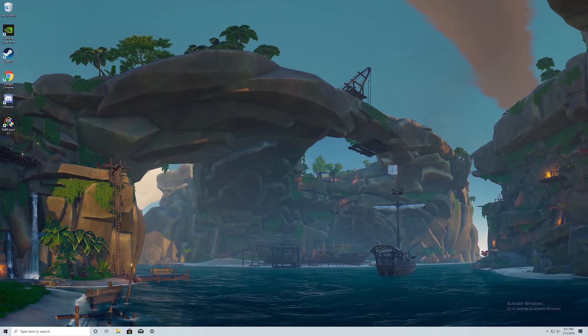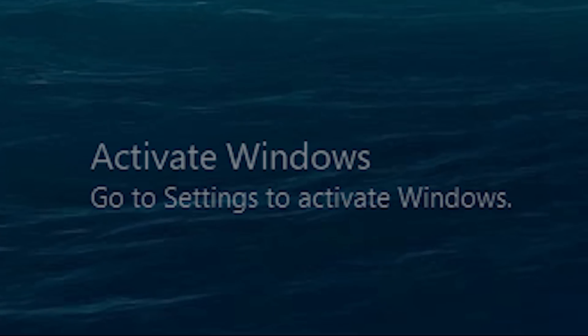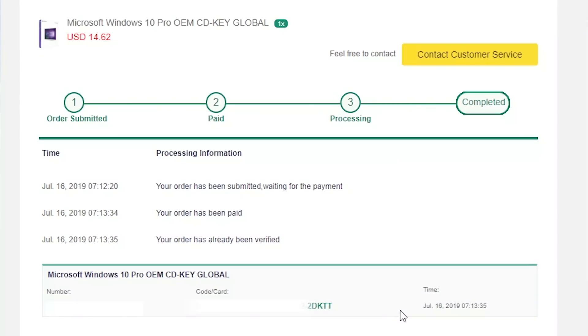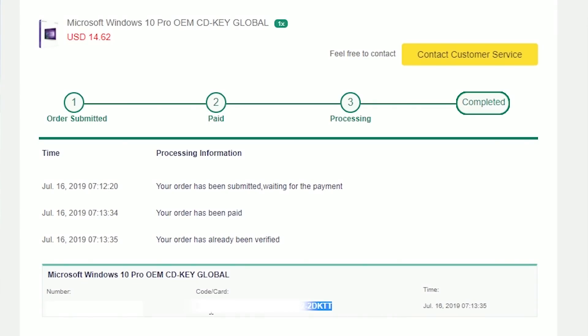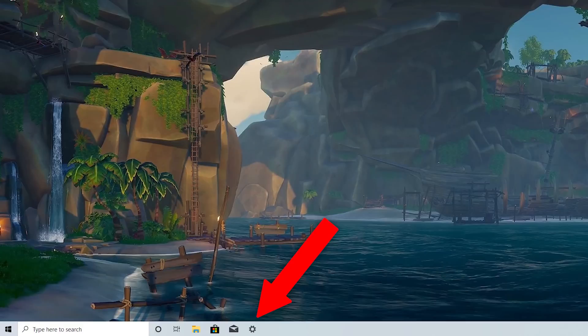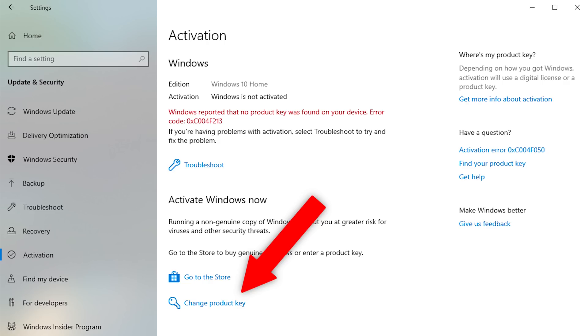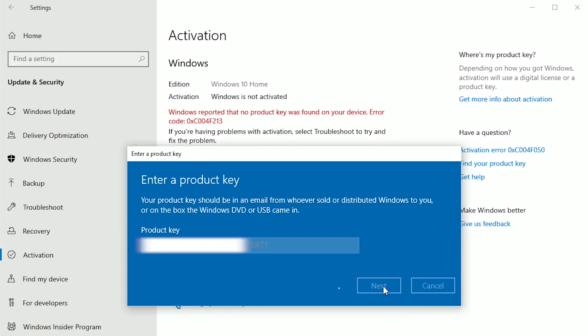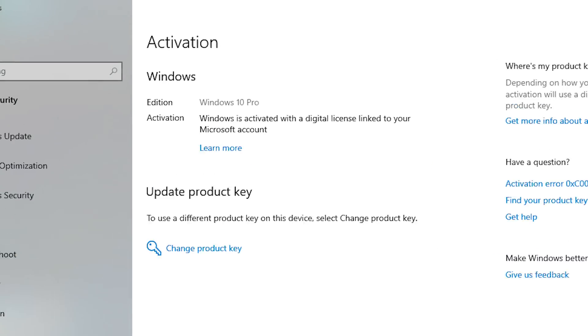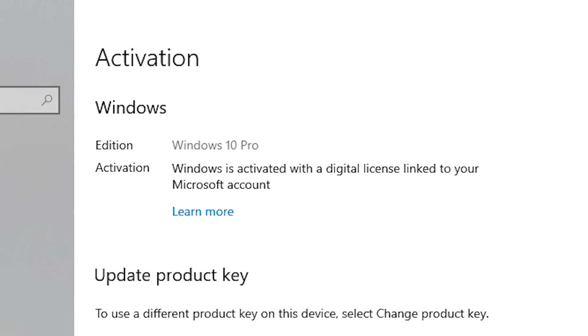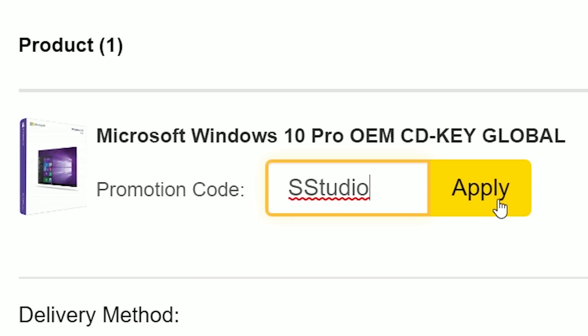If you're rocking the Windows 10 operating system and haven't activated your copy, click the link below and purchase an OEM license from SCD key. Paste your activation key and you'll have a fully activated OS in seconds. And be sure to use my offer code STUDIO for an 18% discount on your order.